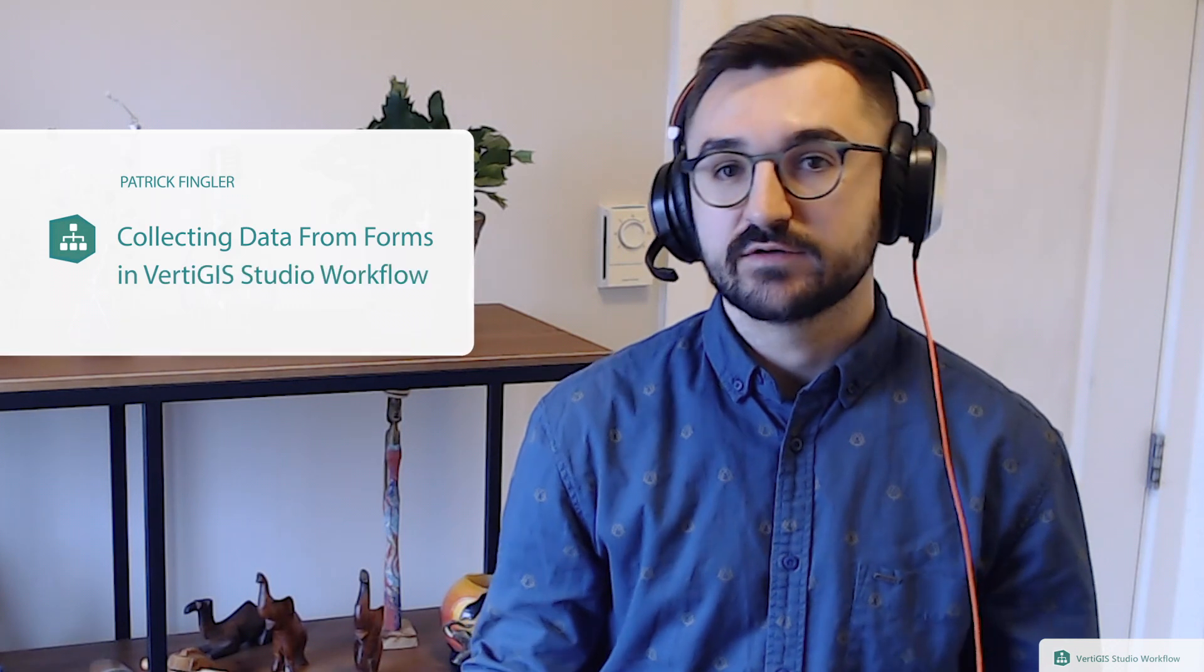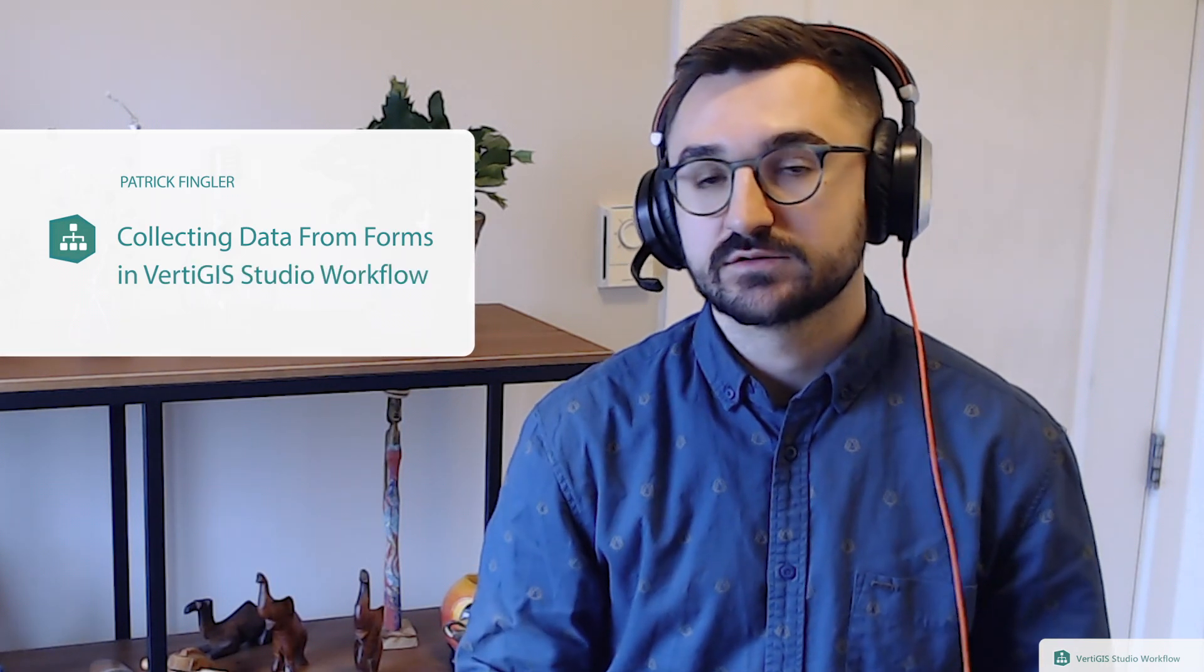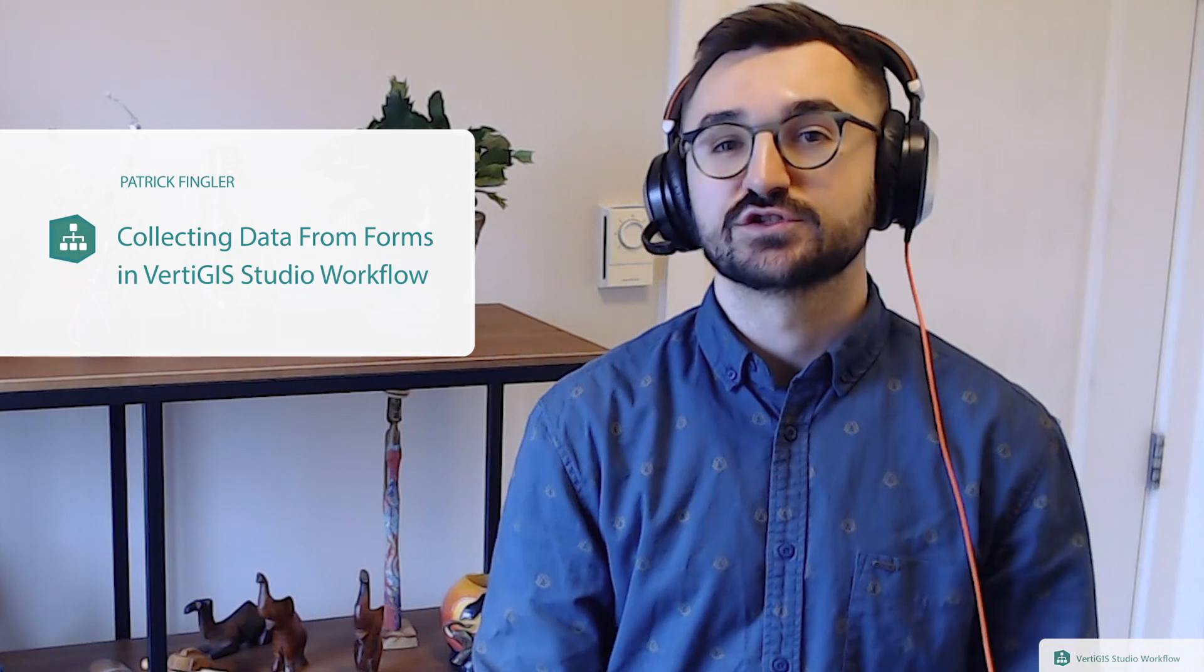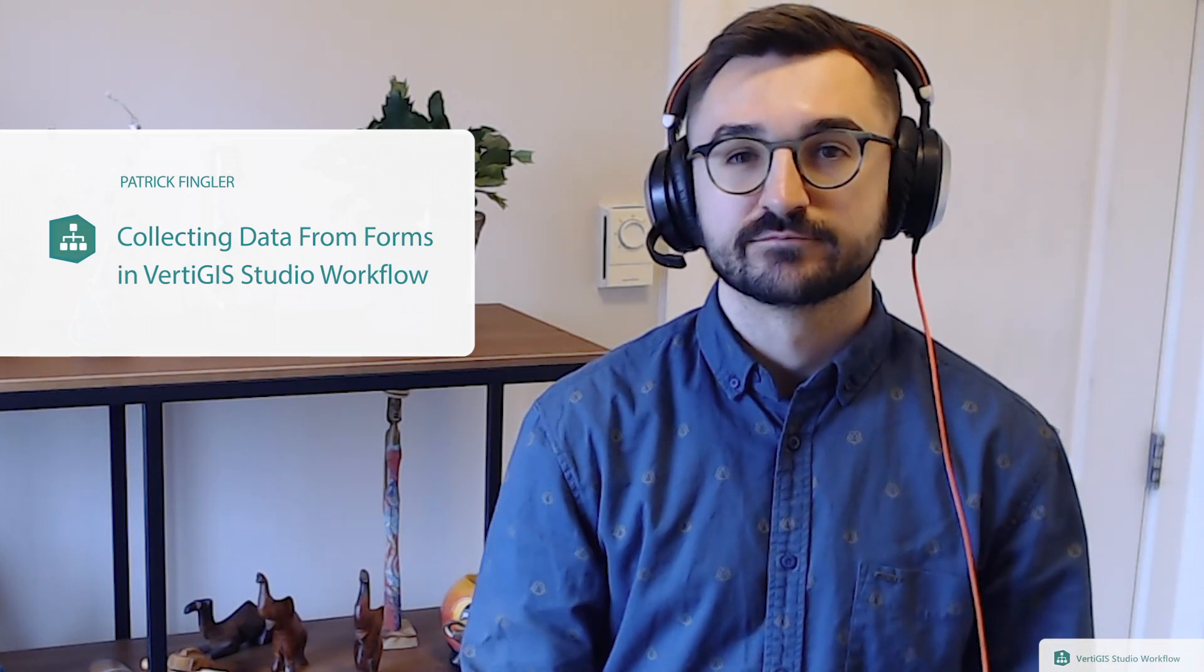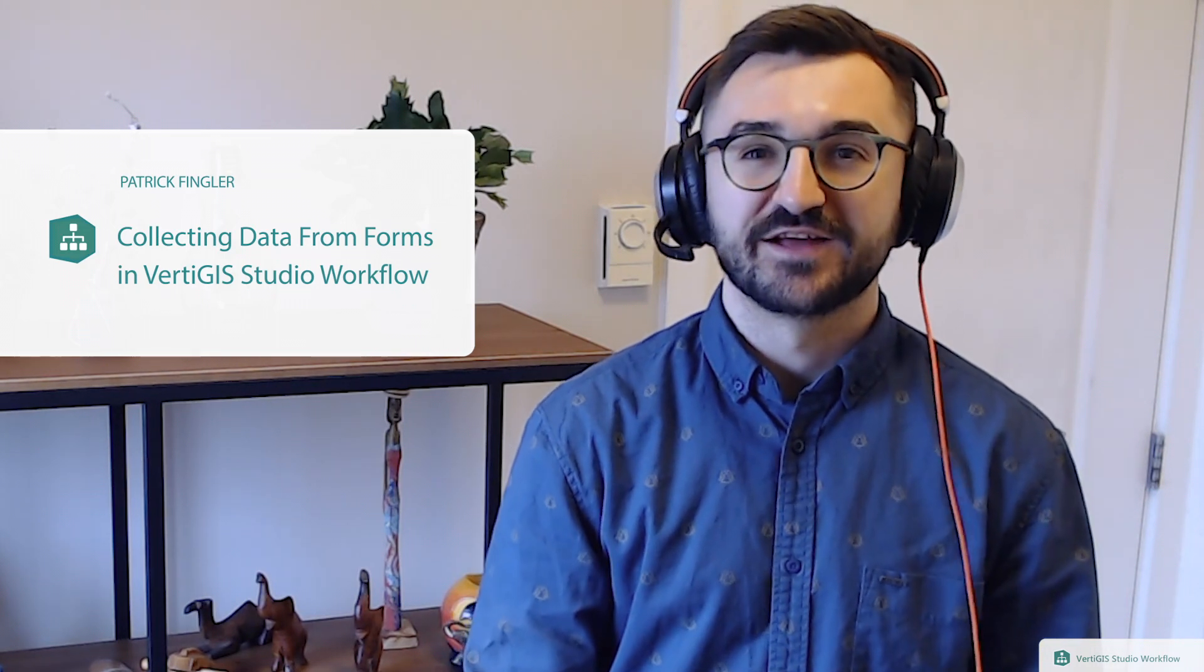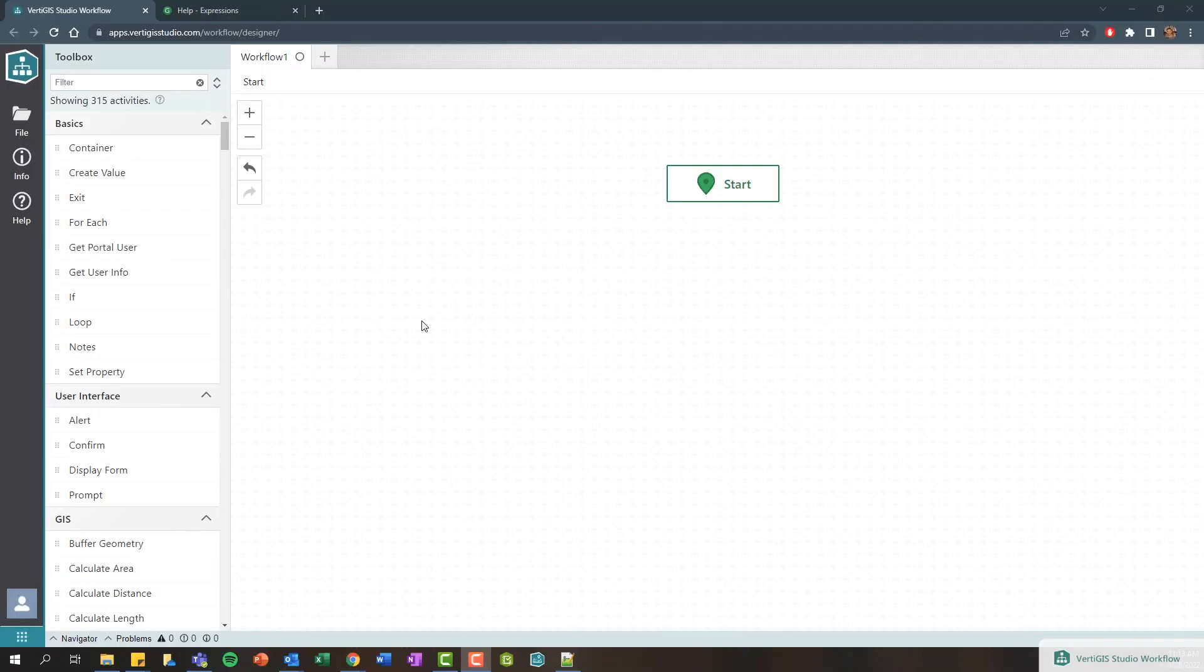Hey everybody, my name is Patrick Fingler and in this tech tip video we're going to take a look at how to retrieve information collected in a form using expressions within Vertigous Studio workflow. Let's see it in action.